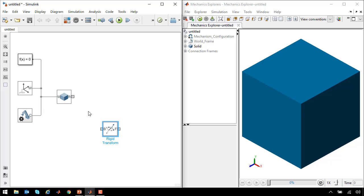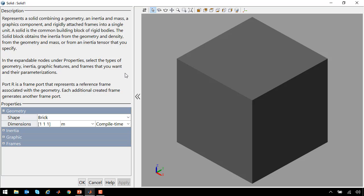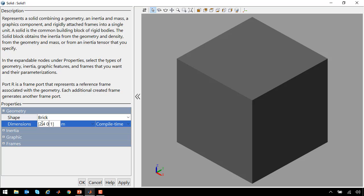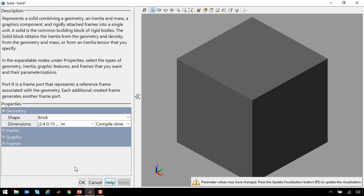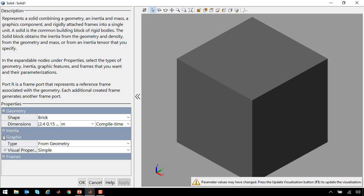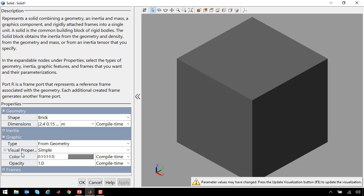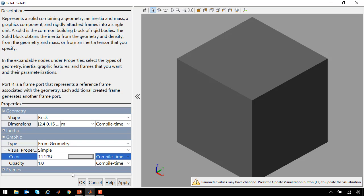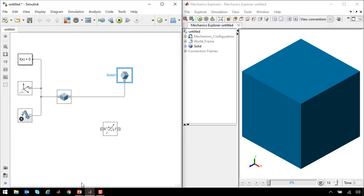The next thing that we need is the solid to define the link. So I'll create a new line, add a solid block. Now we'll define this link. This link has different dimensions, so we'll make it 2.4 meters long by 15 centimeters by 4 centimeters. We'll also change the color to be a little bit lighter, so we'll make it 0.9 as a vector so you can enter MATLAB expressions.